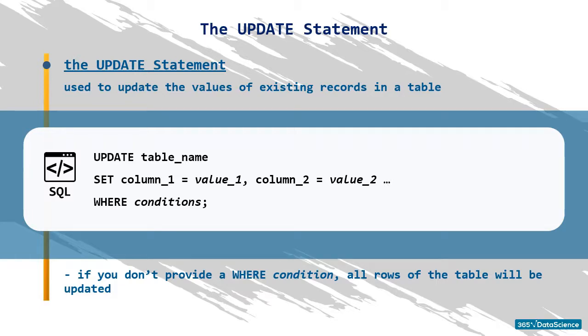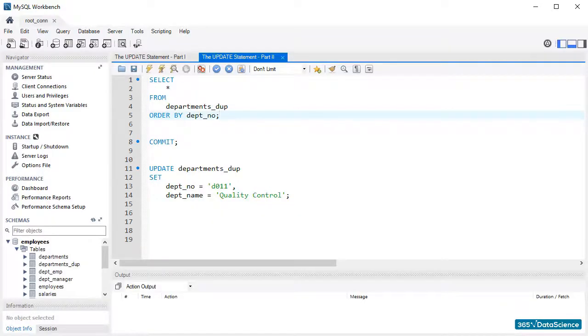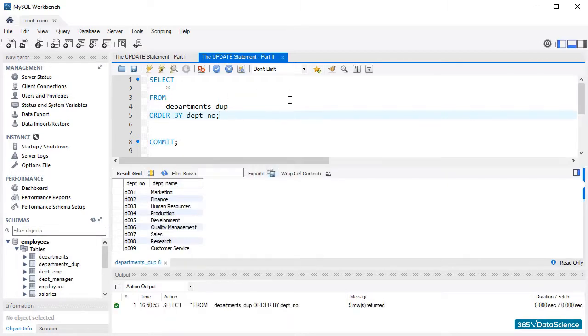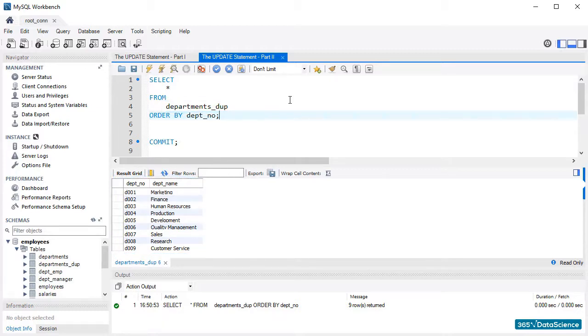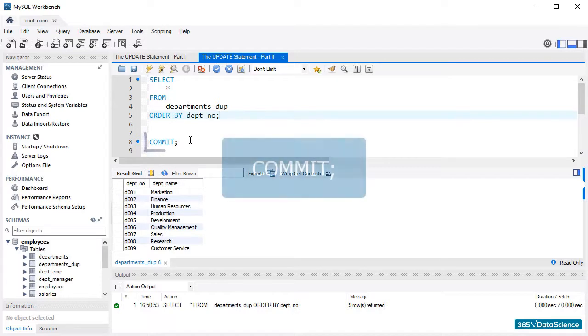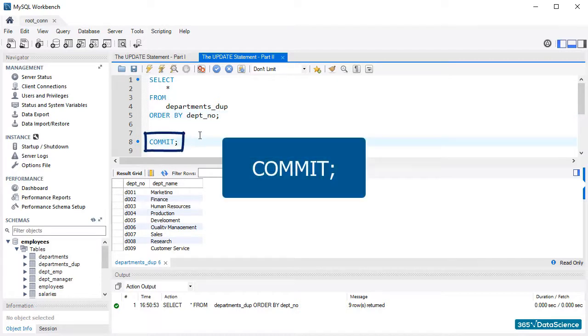Check what we have in the department's duplicate table. Nine rows and two columns with information. Good. For the sake of this exercise, we will change all the department numbers and names in this table. Right before that, we will execute a COMMIT command. It will save the data set as we see it.